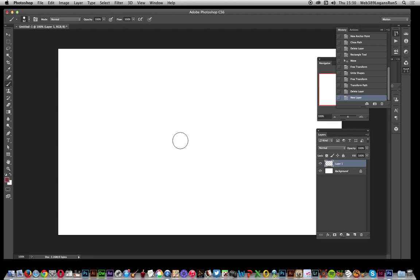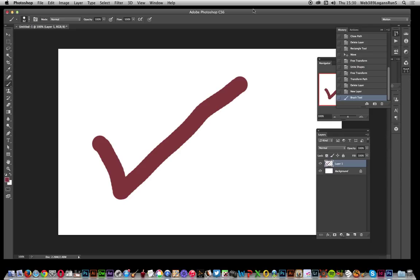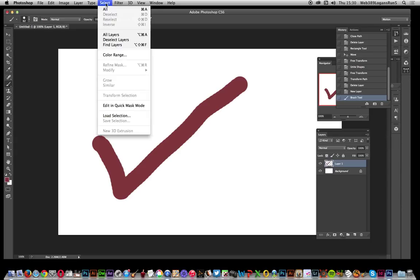Just go, and then just on that layer, just add a quick tick mark. Obviously a much more natural tick mark. You got that slightly, and then you can go over to Select, Load Selection.